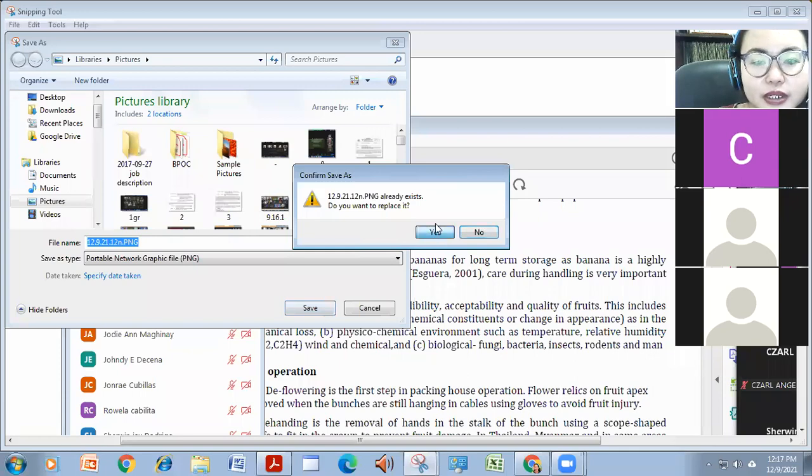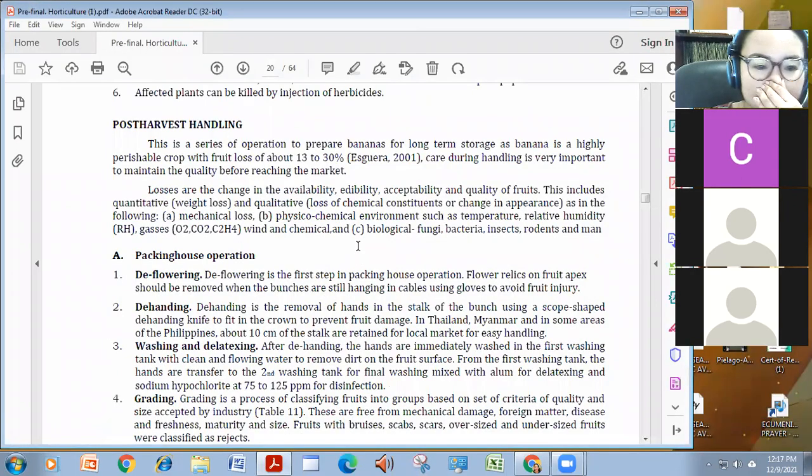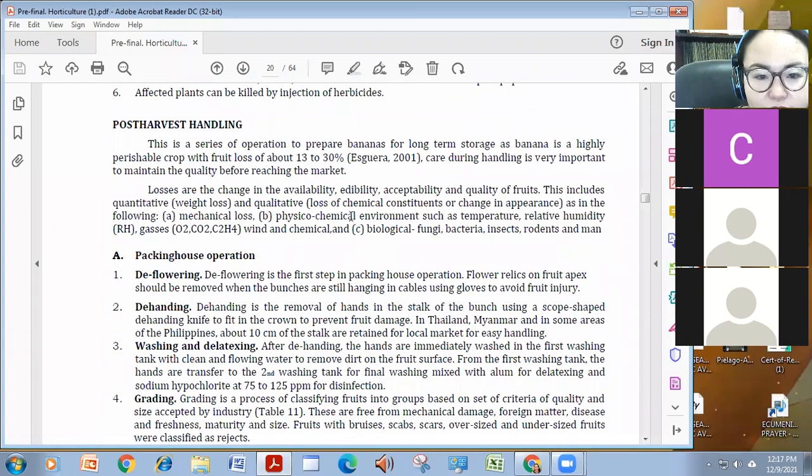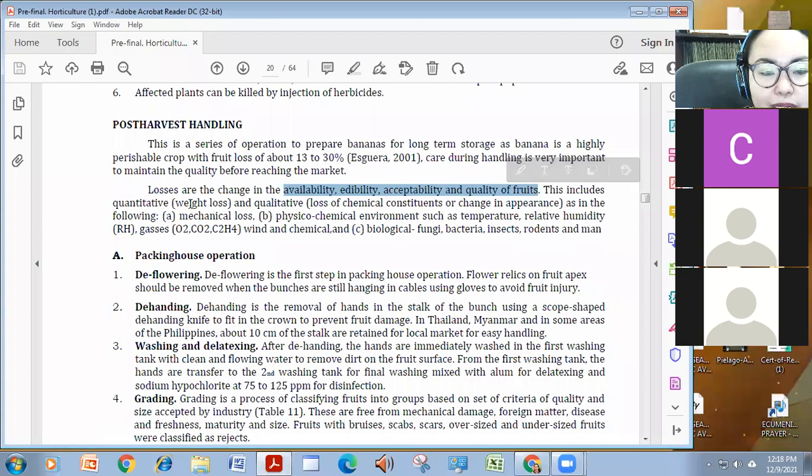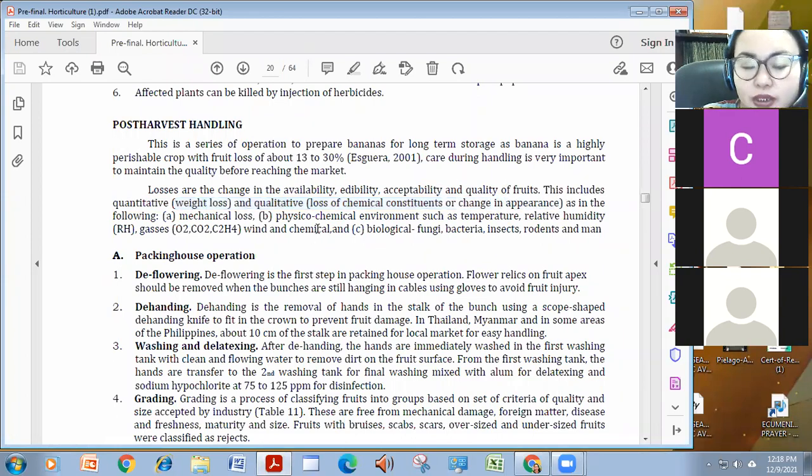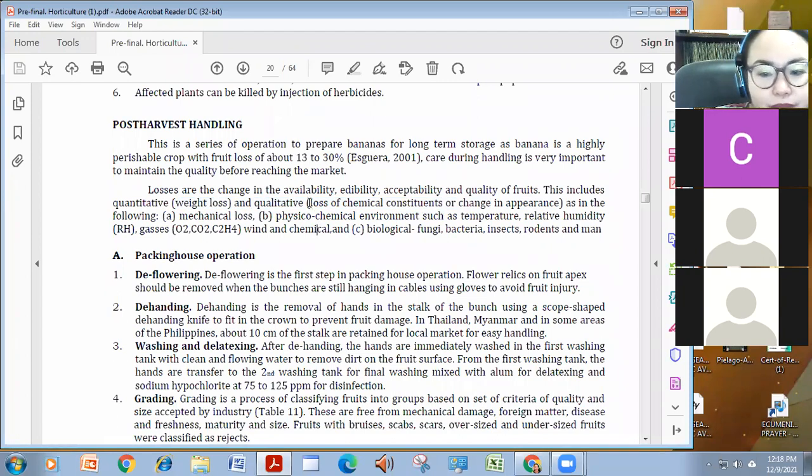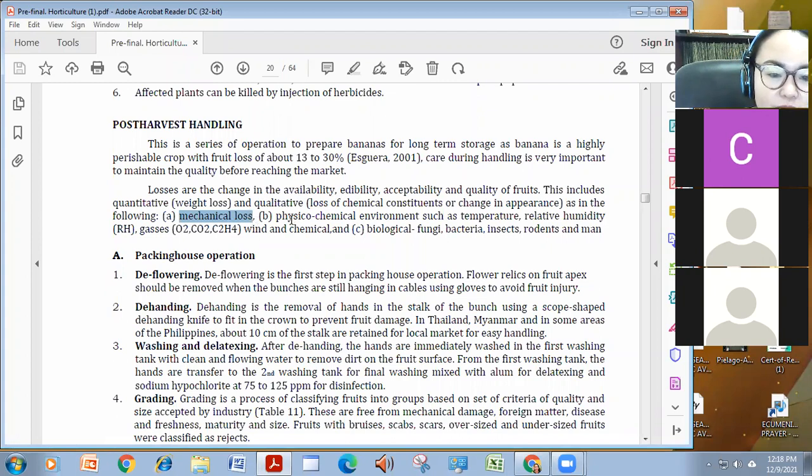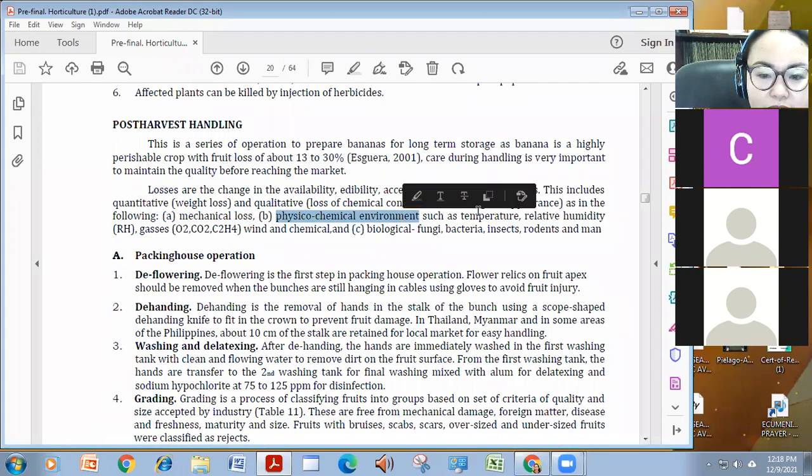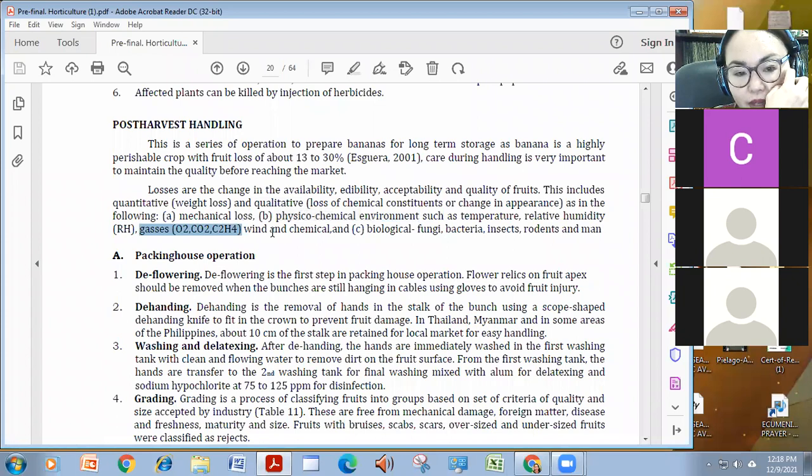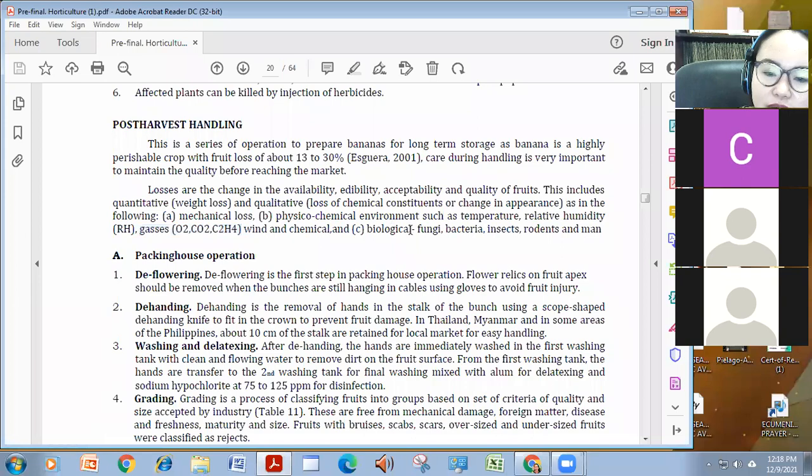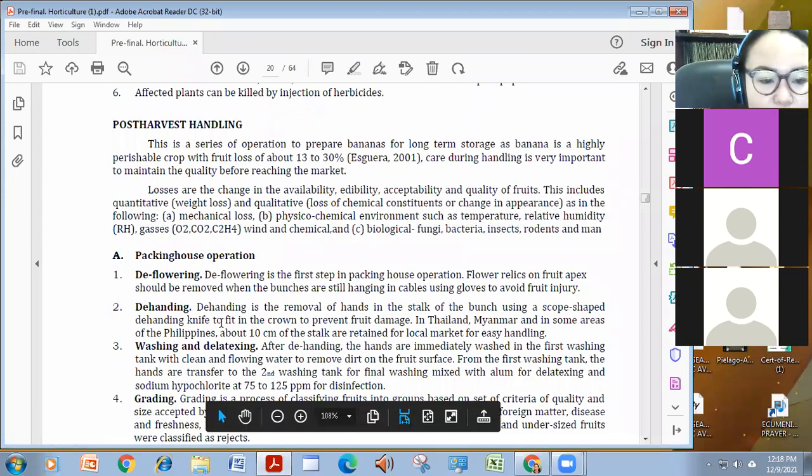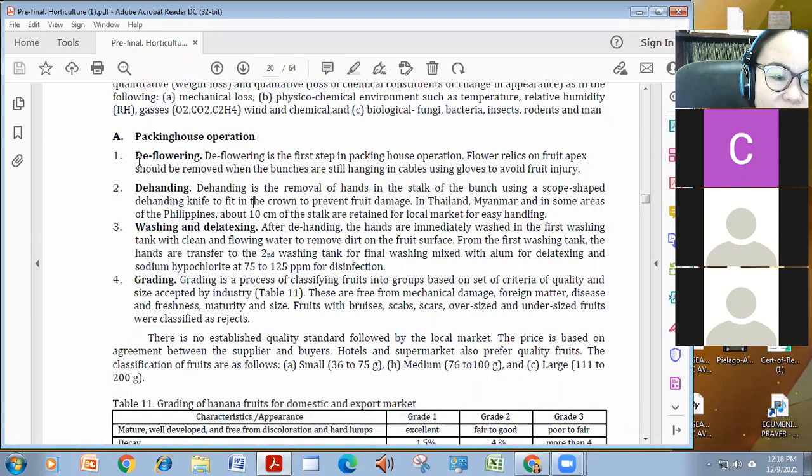To continue, ito yung ating mga factors that can cause the quality, the availability, edibility, and acceptability of the fruits, which cause quantitative and qualitative loss through weight loss and chemical loss of constituents, including yung kanyang taste. These are caused by mechanical loss, for example, na hulog, physical chemical environment such as temperature, relative humidity, yung amount ng gases, it could also be a very big effect, has a very big effect sa ripening, even yung wind, yung mga chemical surroundings, and biological, including ng mga pests and diseases and persons.